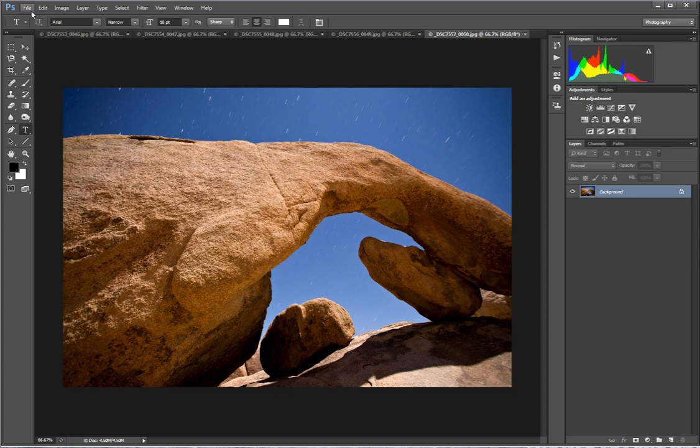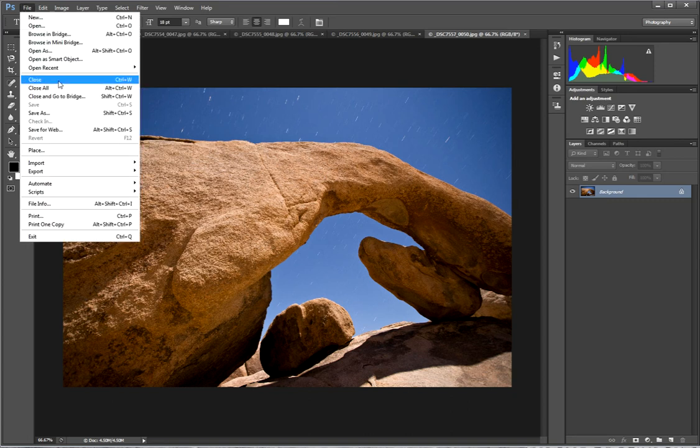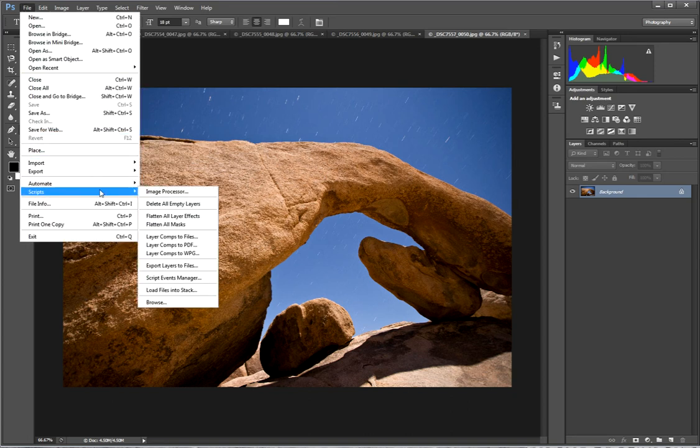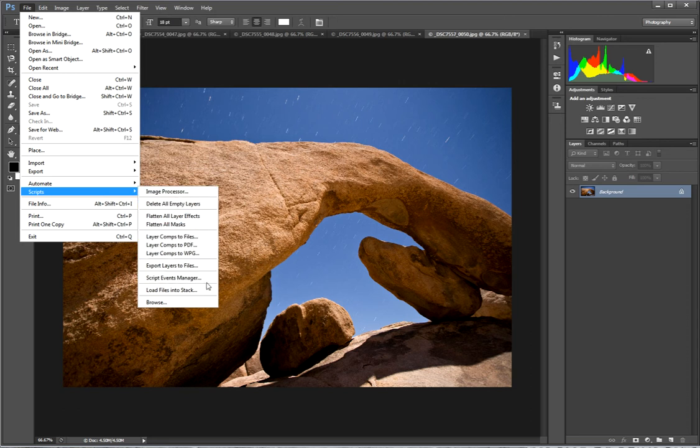Where were we? We were here. We were going to go to scripts to load our Star Trails series into a stack of images. So we're going to hit load files into a stack.